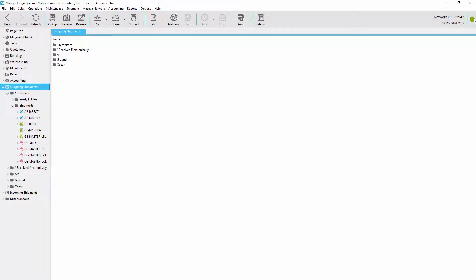Welcome! This video shows you how Magaya software helps you create consolidated ocean export shipments when you are selling the space in the container to your customers. We will see how the Magaya consolidation wizard creates the master, houses, and all the documentation quickly.